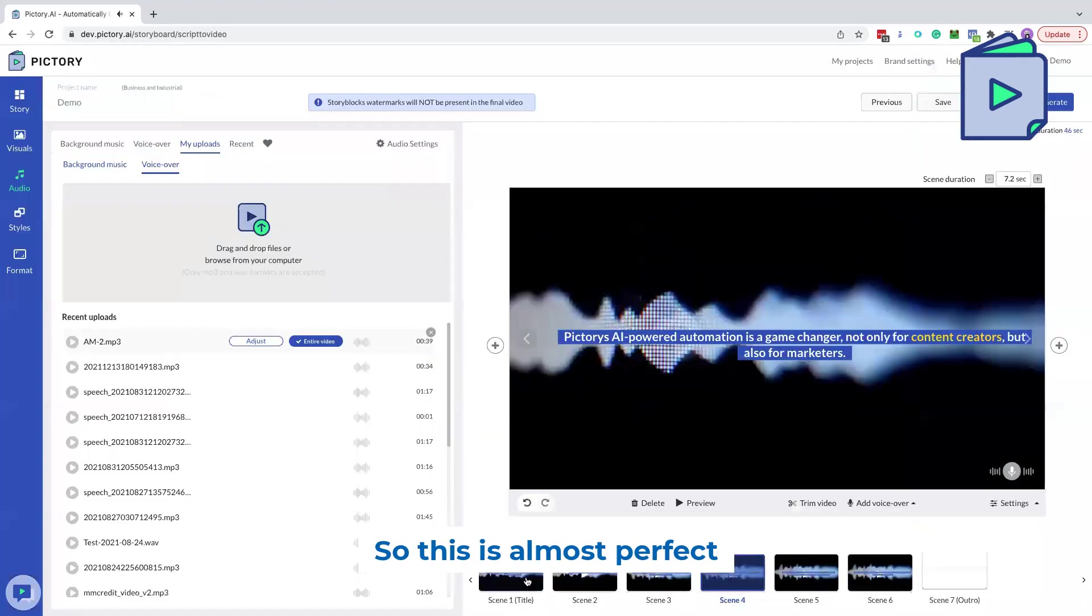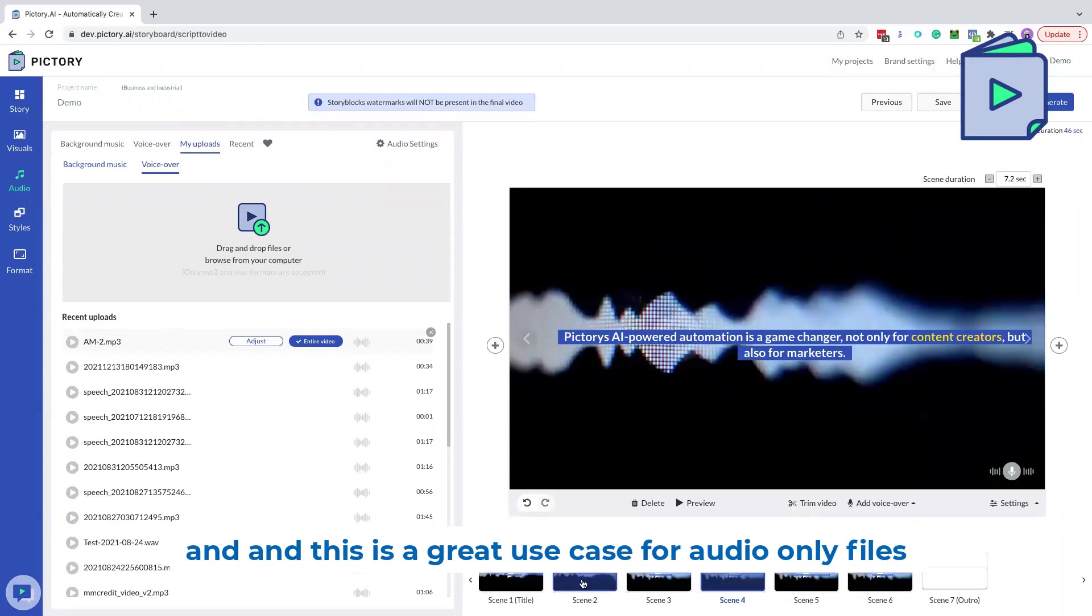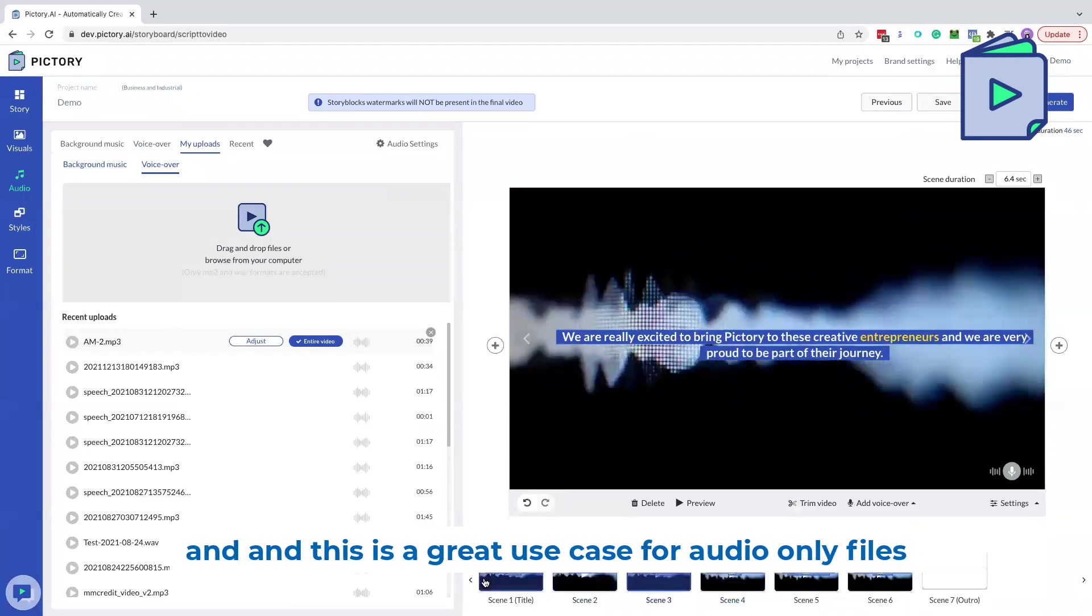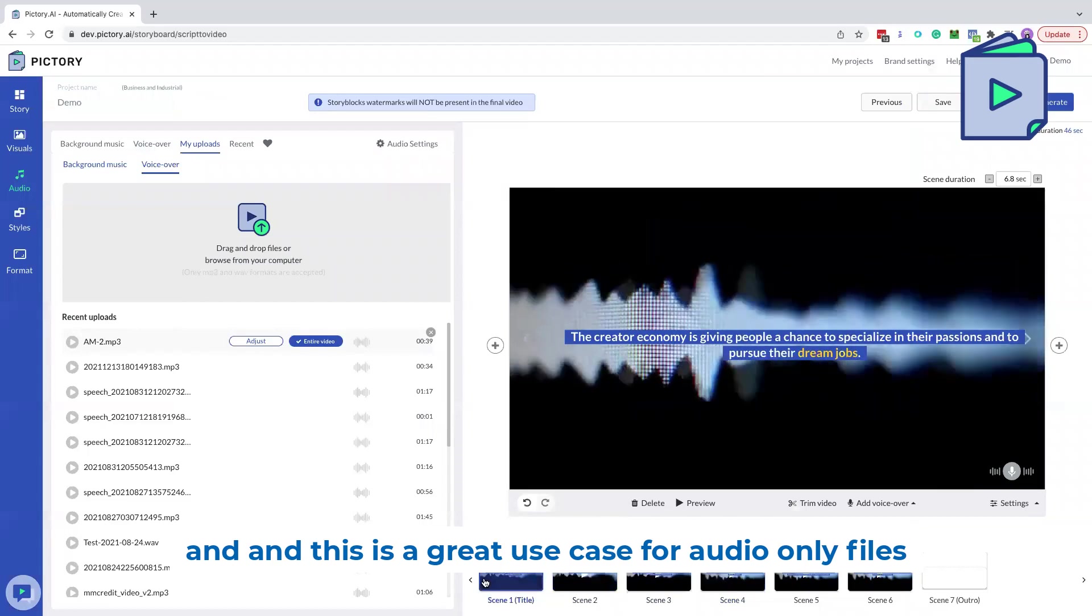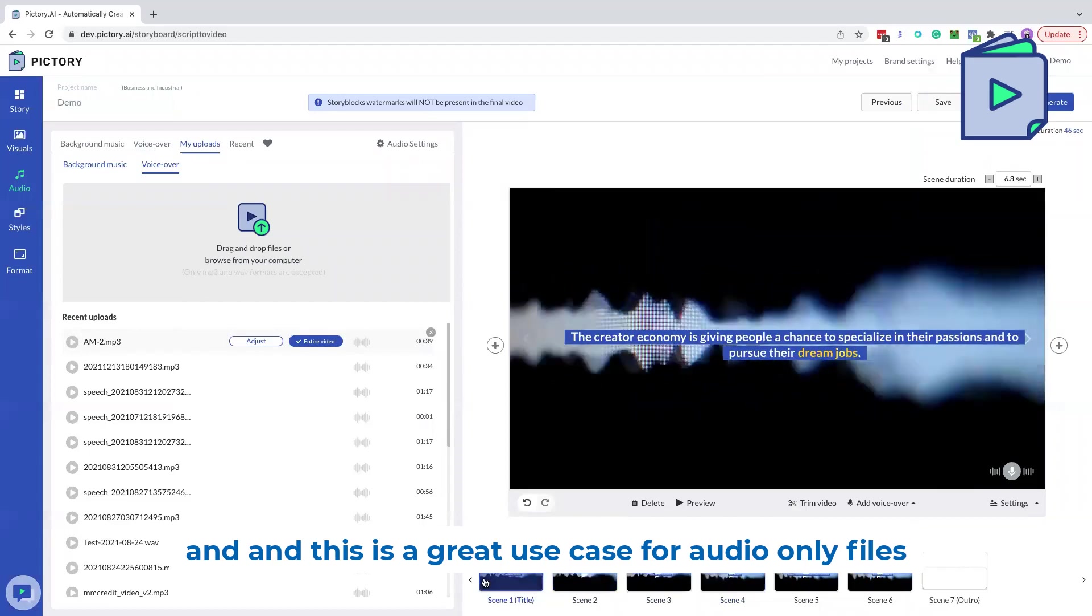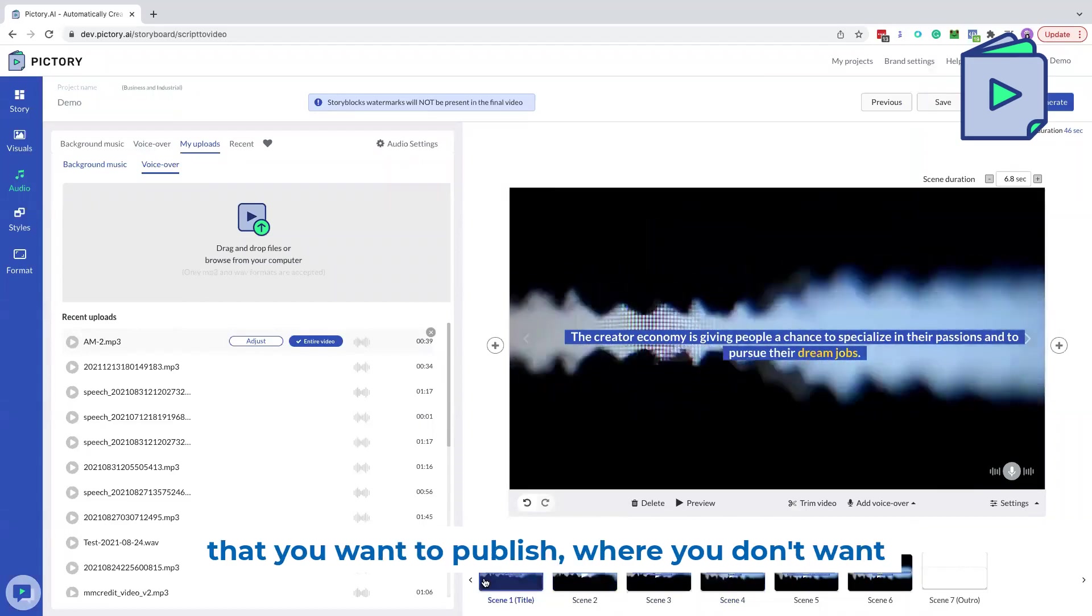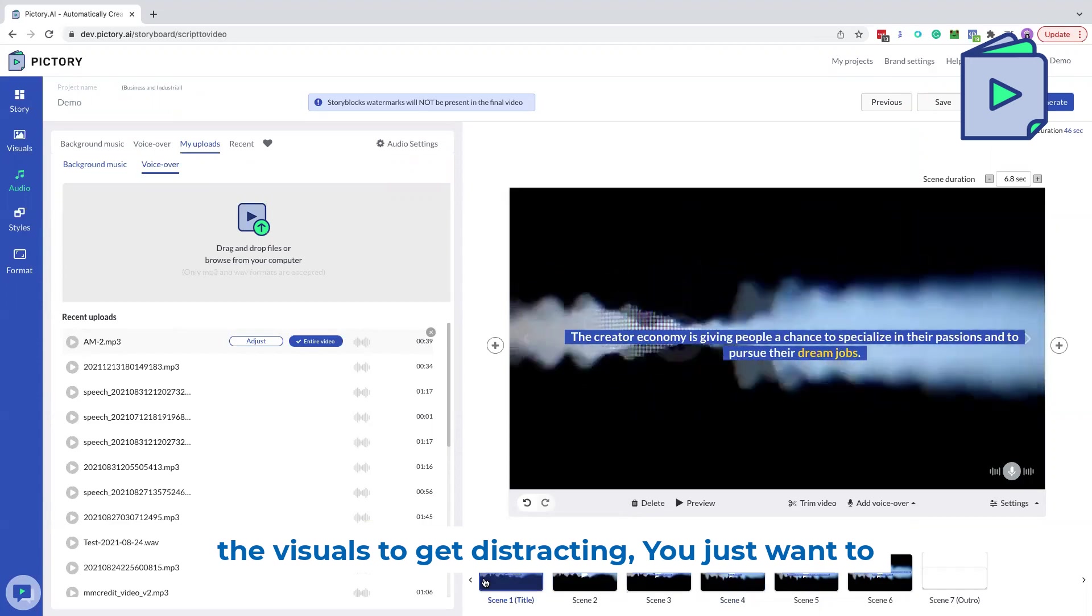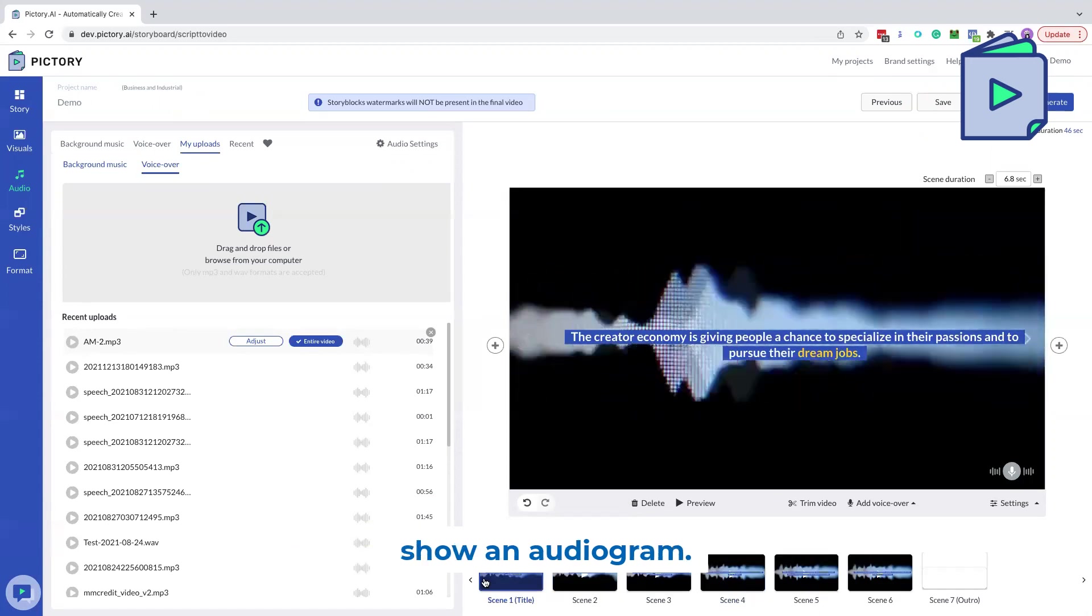So this is almost perfect in terms of the synchronization. And this is a great use case for audio only files that you want to publish, where you don't want the visuals to get distracting. You just want to show an audiogram.